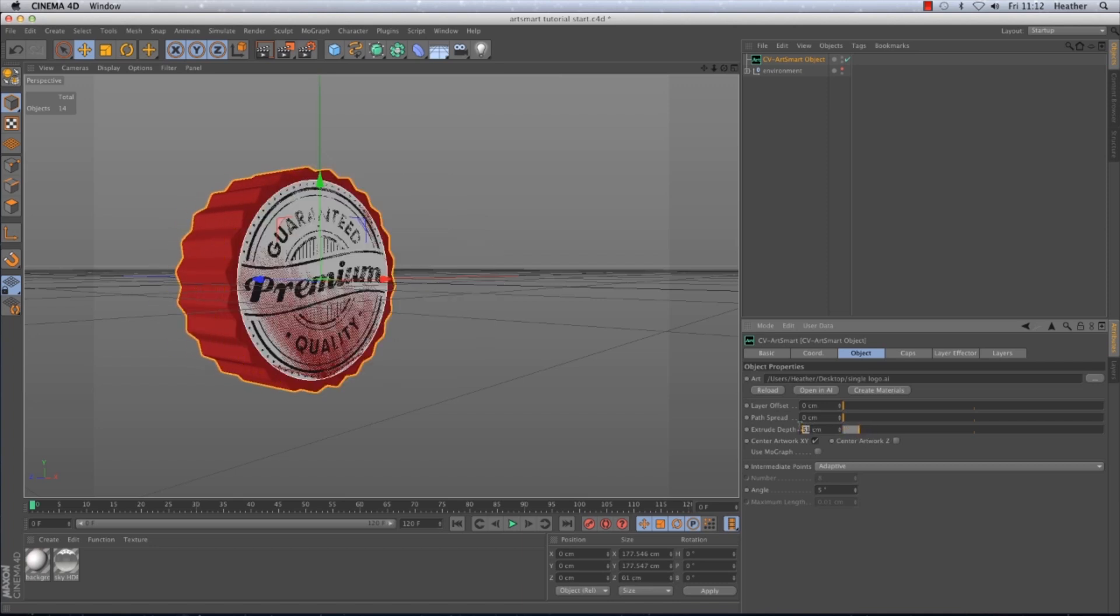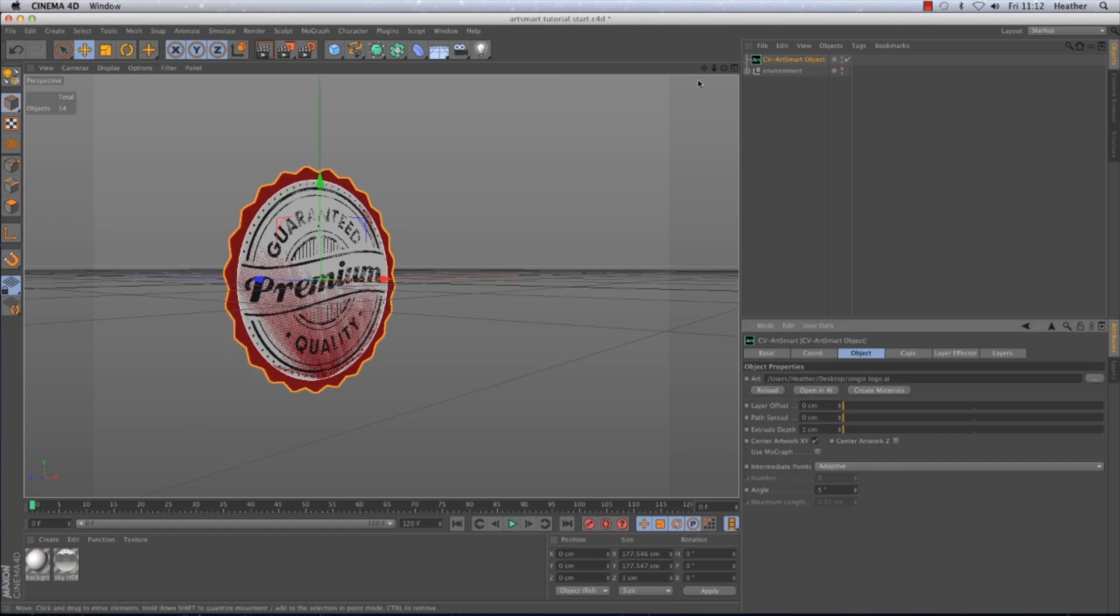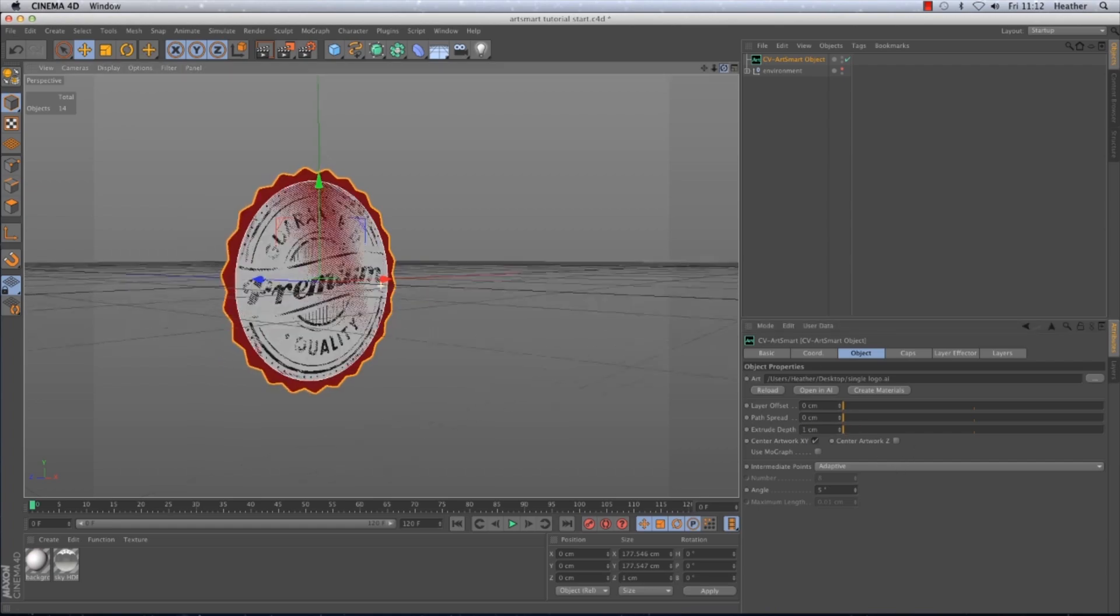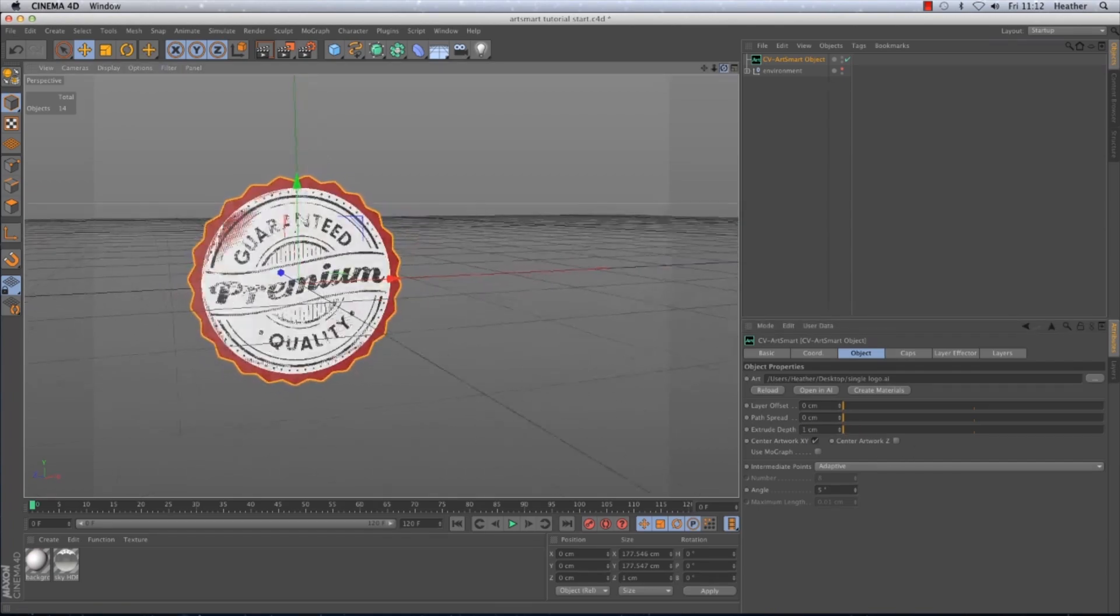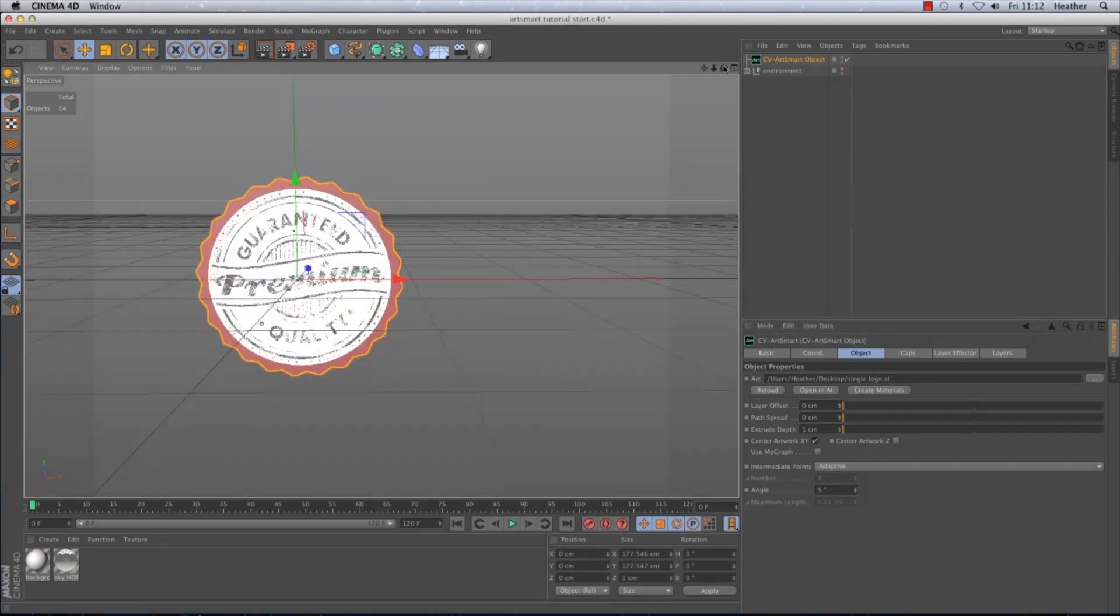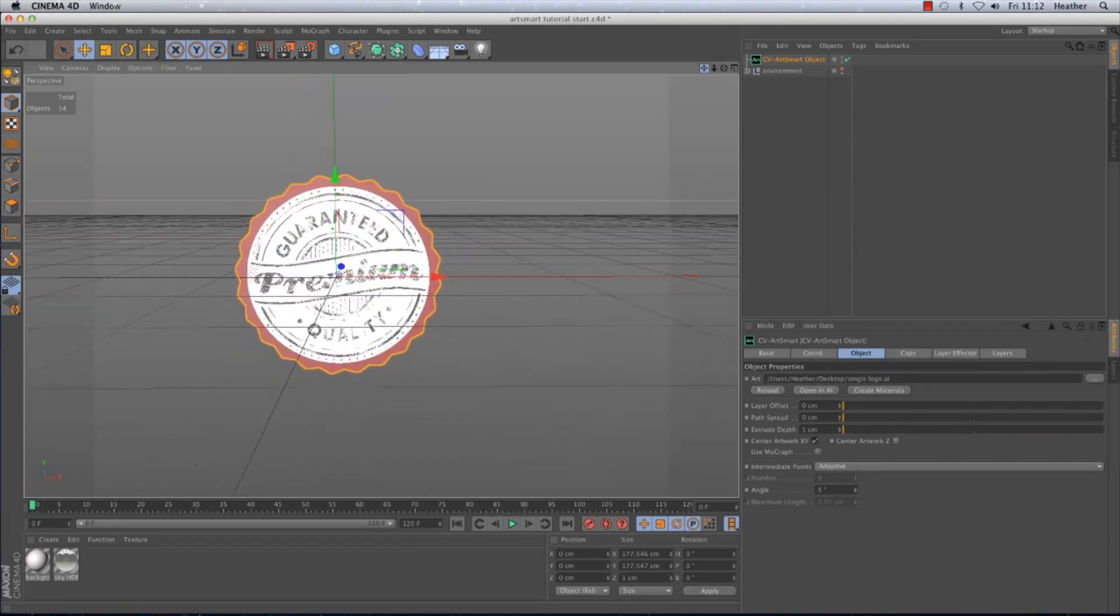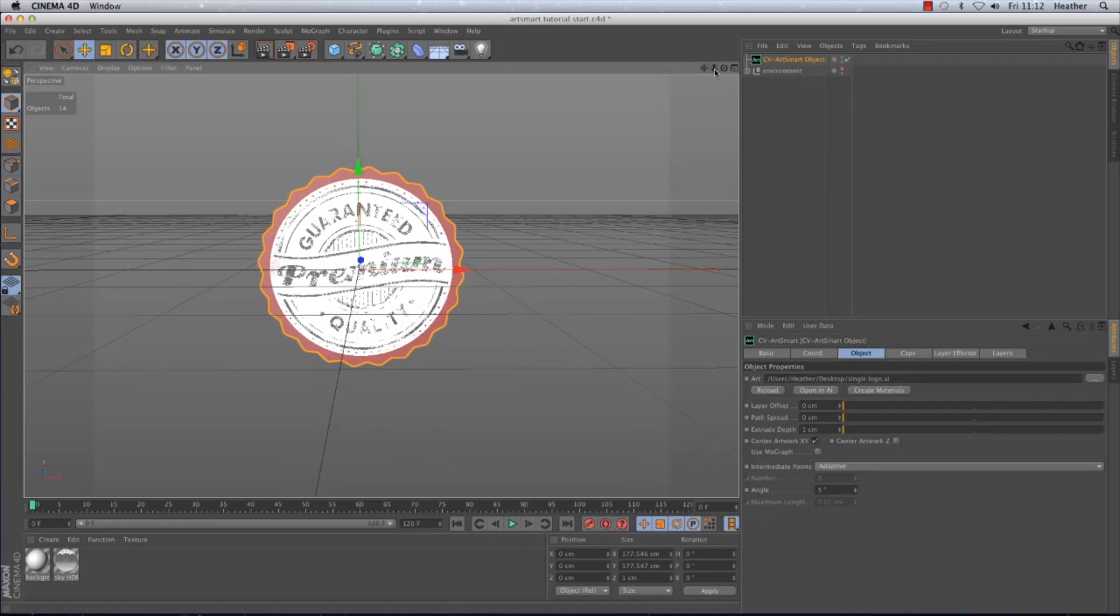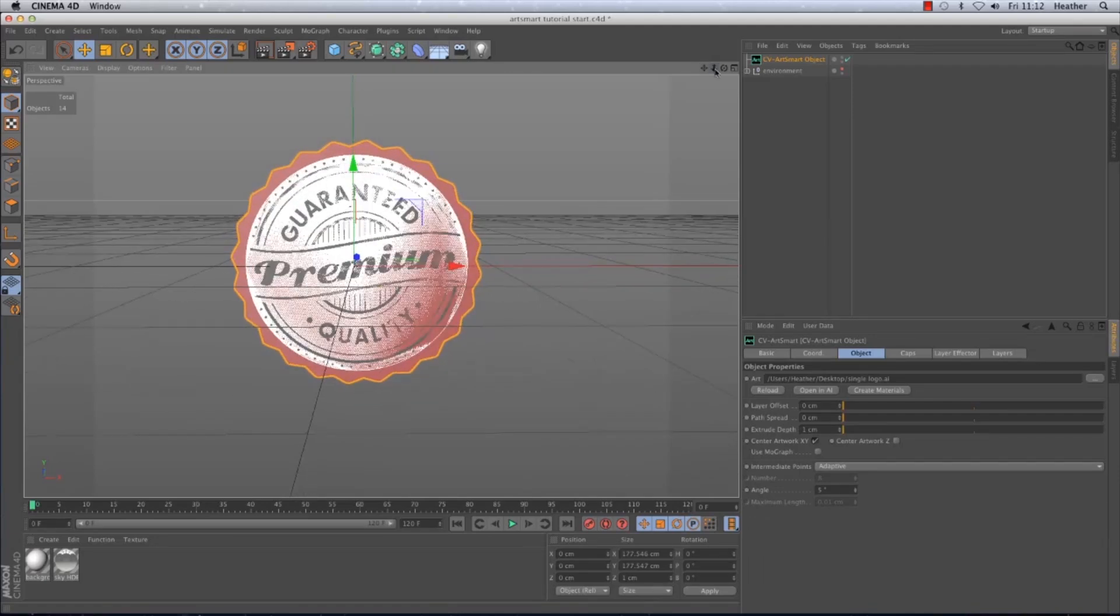So I'm going to leave the extrude depth at 1 for now and we'll be coming back to the object tab in a bit to go through a couple more of the features. But first of all I'm going to head to the layers tab to make a few changes to my layers in preparation for the animation.